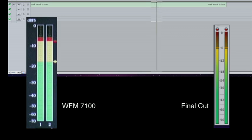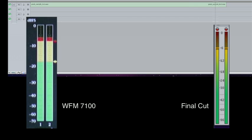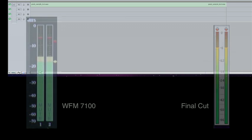So clearly here you can see that the PPM meters on the Tektronix are staying completely steady, whereas the PPM meters in Final Cut are beating—that is, they are dipping periodically as we play the file.